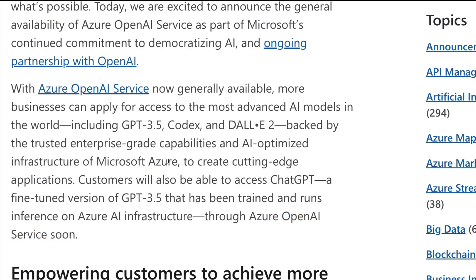So now we know what is available in Azure OpenAI Service, we know what kinds of services are available, and we know that ChatGPT is coming soon. Now, how do you actually access it — what are the steps?